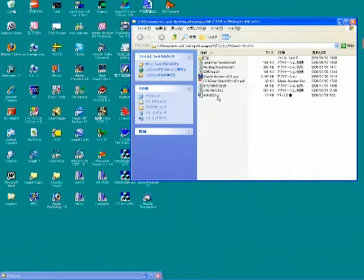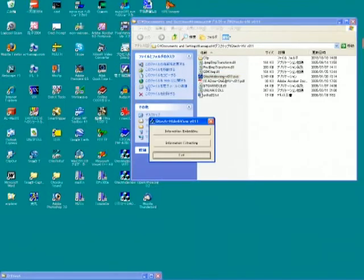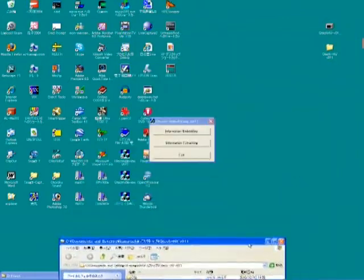It has a subfolder here. This is the main program. Click this execution file, then the program starts.